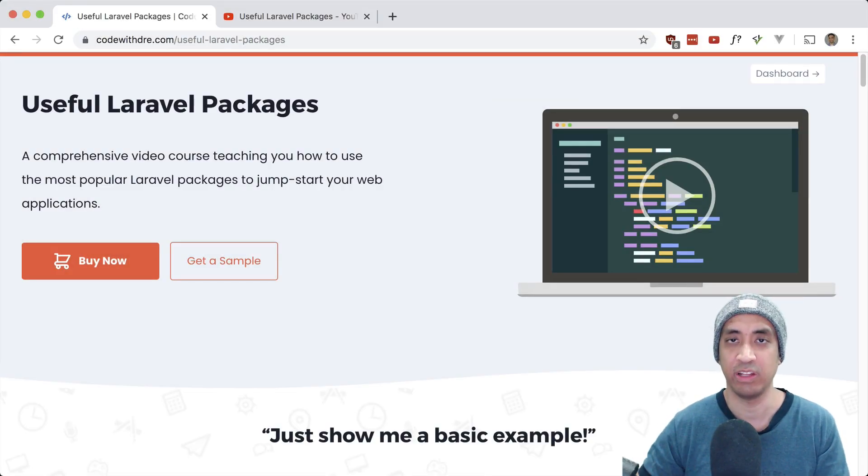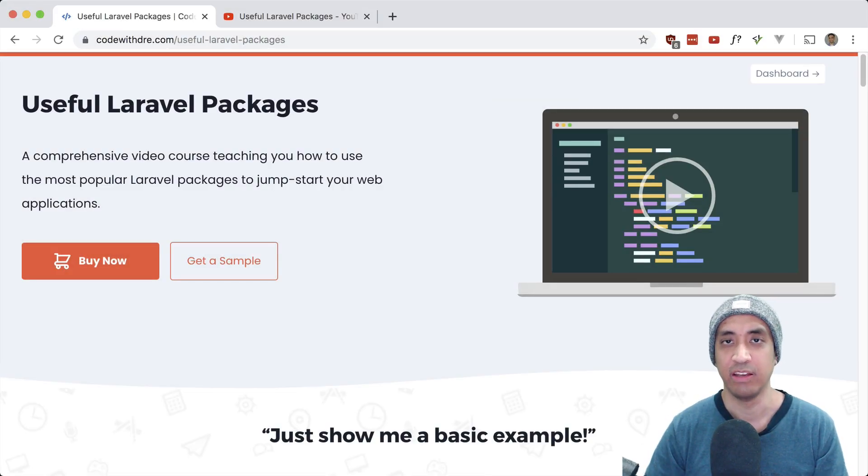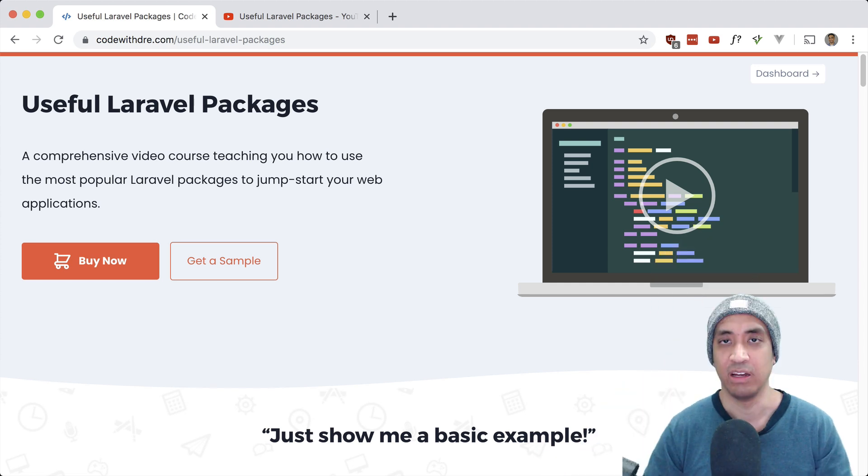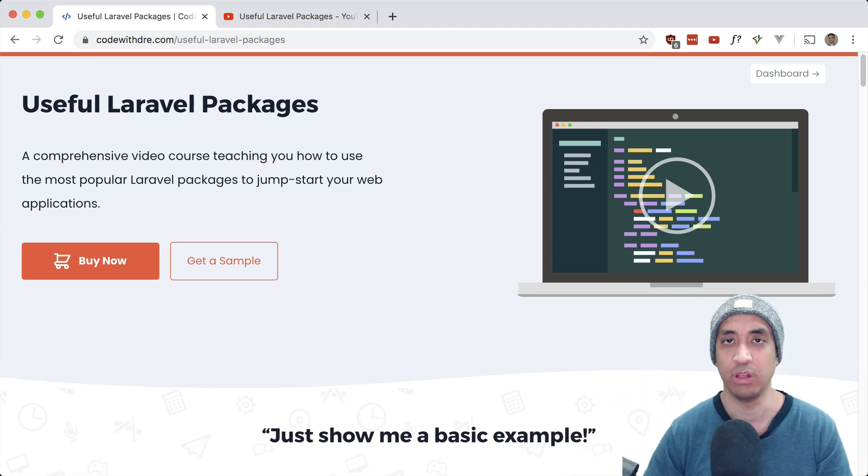What's up guys, Andre here, and today is a special day. Finally, I've launched my course on useful Laravel packages.